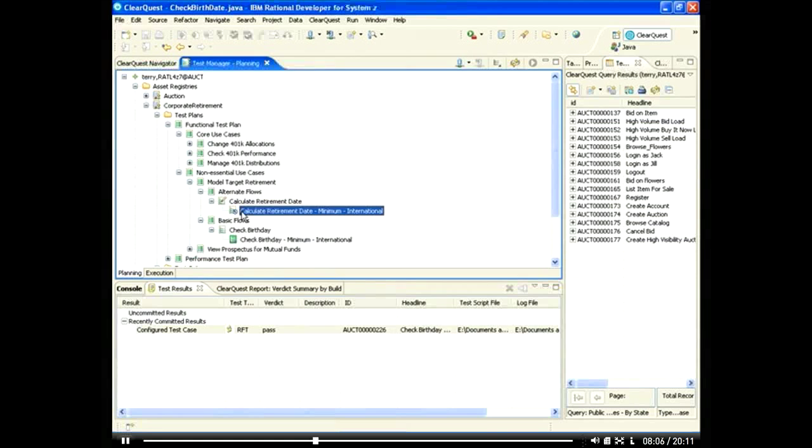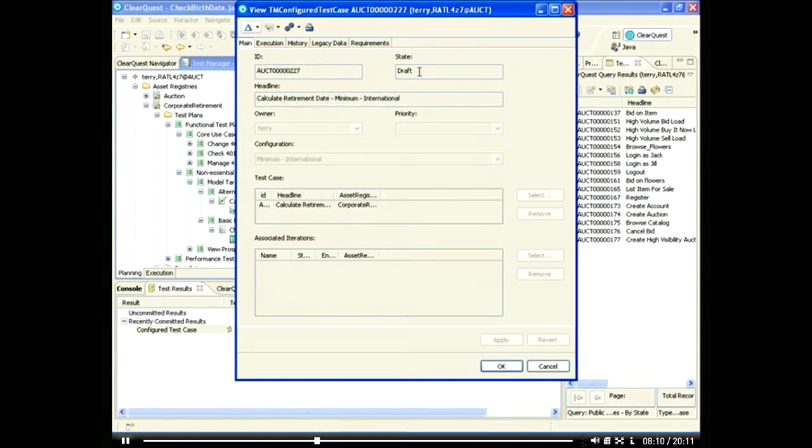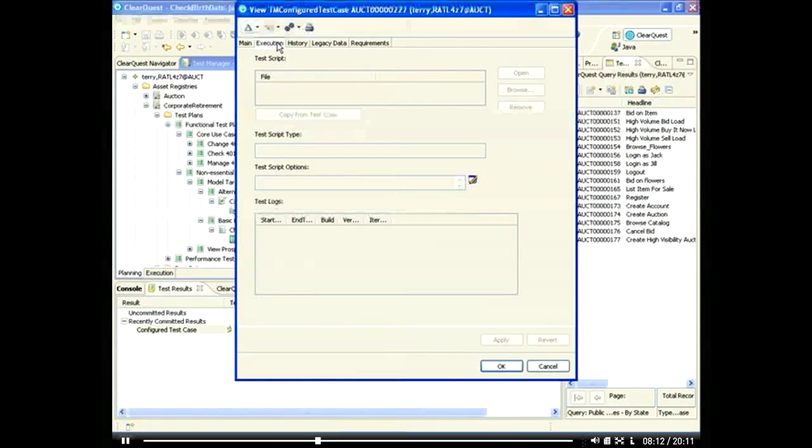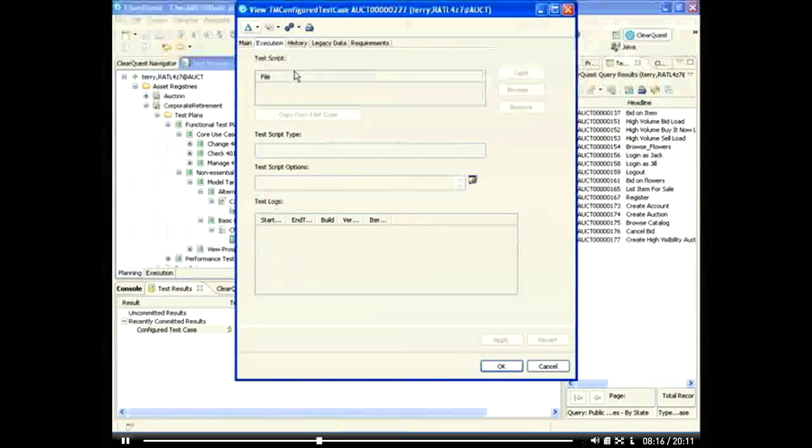Next we'll take a look at the Calculate Retirement Date test case. This test case has a configuration that has been defined, but we see that there is currently no test script that has been created to drive it.